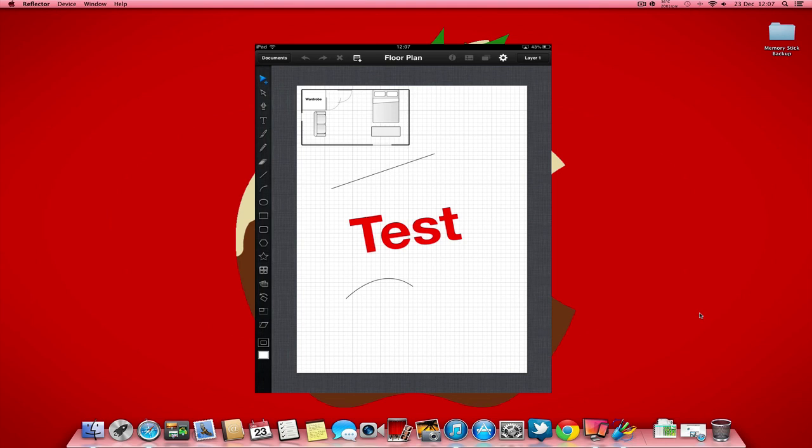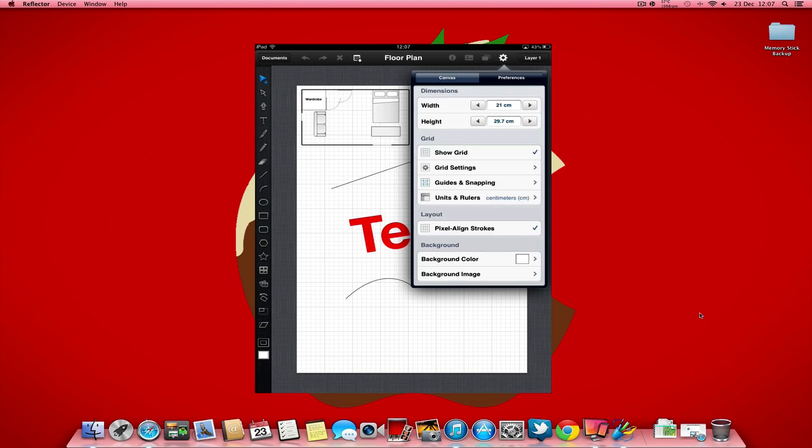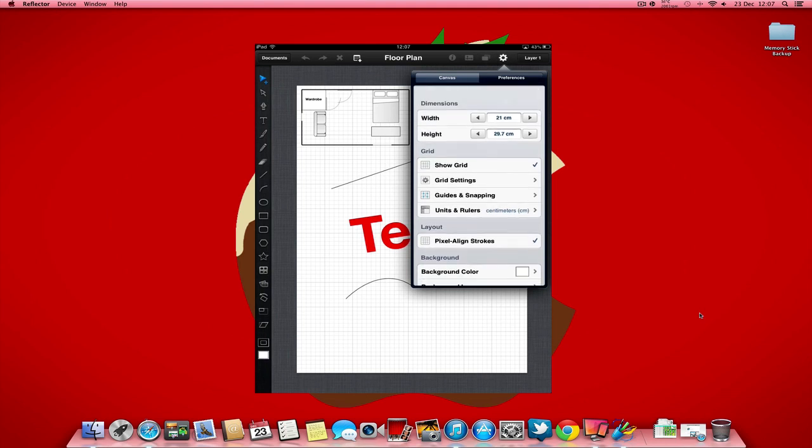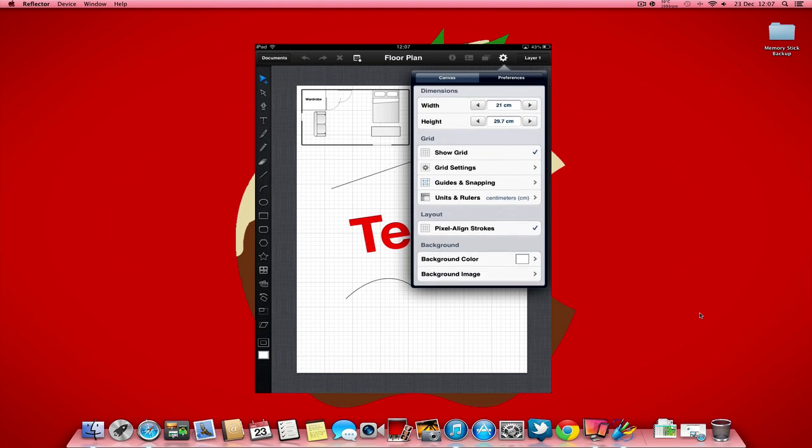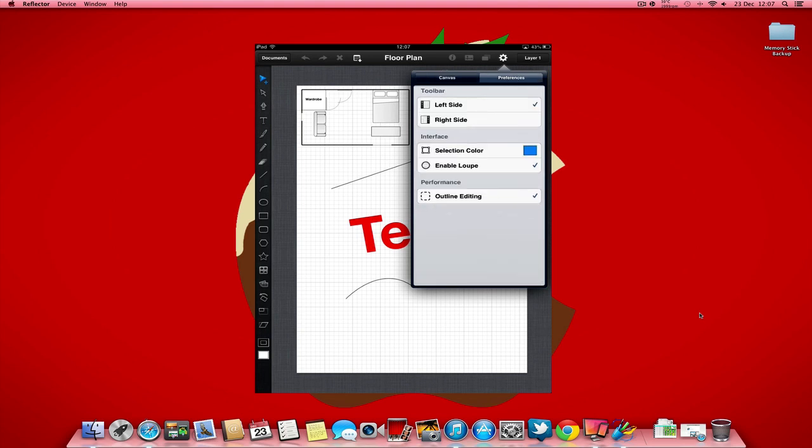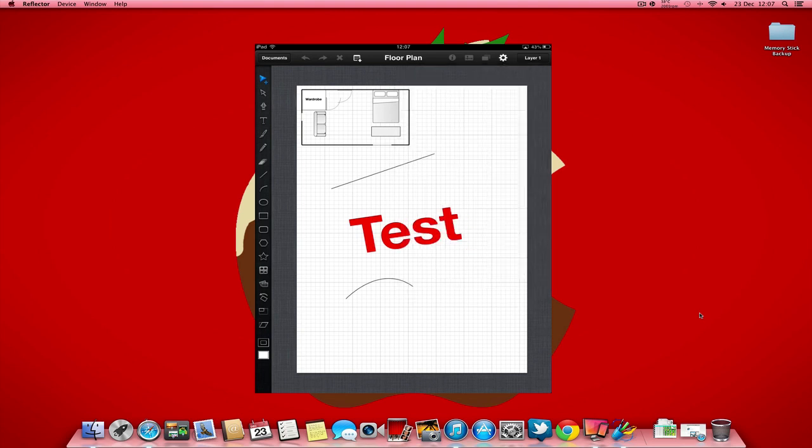But it just works all the same. As you can see, the tool's all down the side, and I'll just show you some of these menus. You've got your settings up here to choose your grid, your dimensions, and things like that. And then you've got some preferences about where you want the toolbar to be, and that kind of thing.